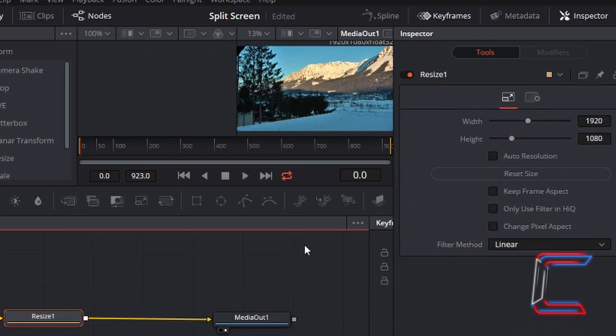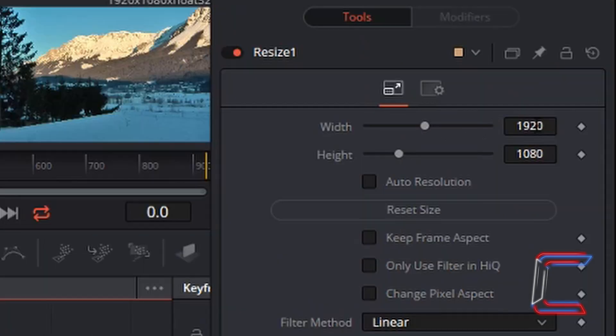This node should also be selected. And inside the inspector window, you can see the resolution of this particular video. What I'm going to do is reduce the resolution by 50%.